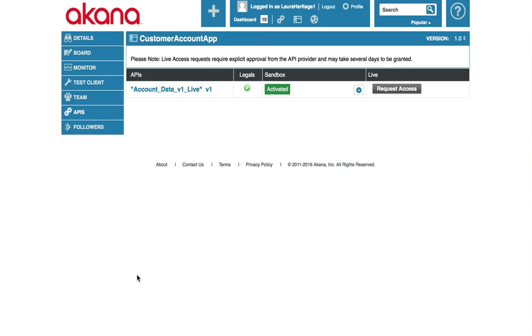Now you can see I have successfully subscribed to the account data API. We have an active green sandbox endpoint ready for us. When I'm ready to go to a live production endpoint, I can request access.